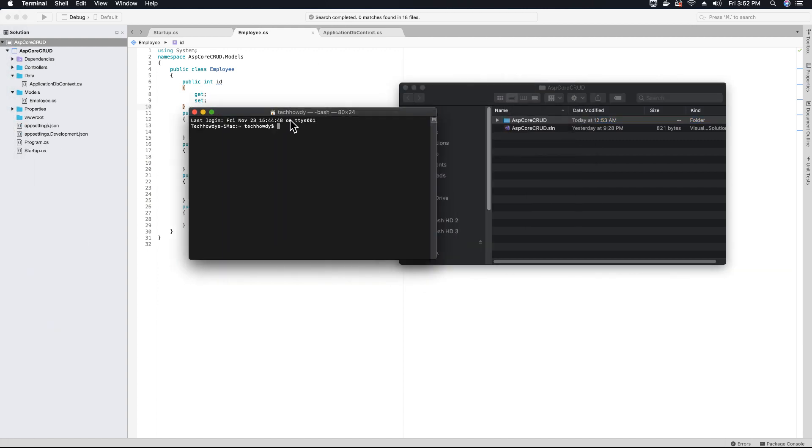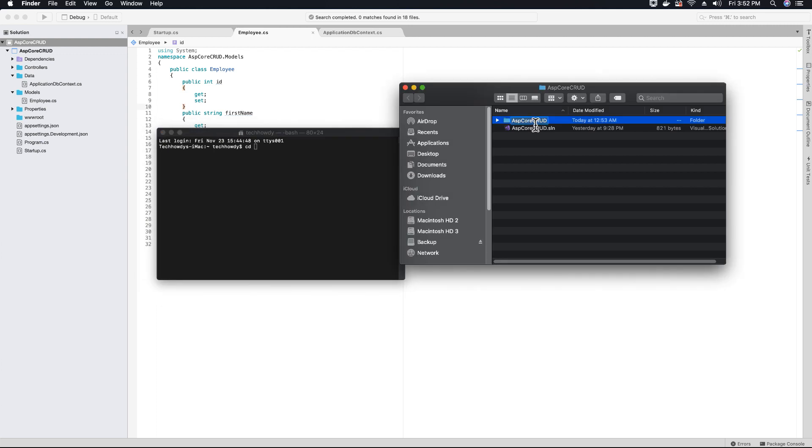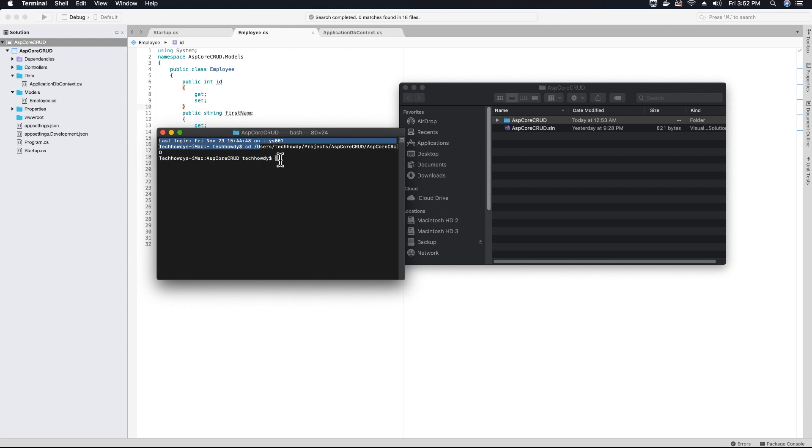In my terminal window, I'll type CD to change directory and drag and drop my project folder onto the terminal, then hit enter. Now I'll be inside the ASP core CRUD directory.